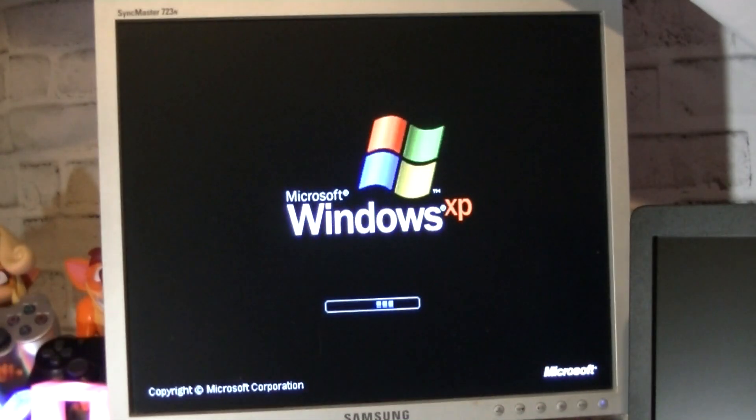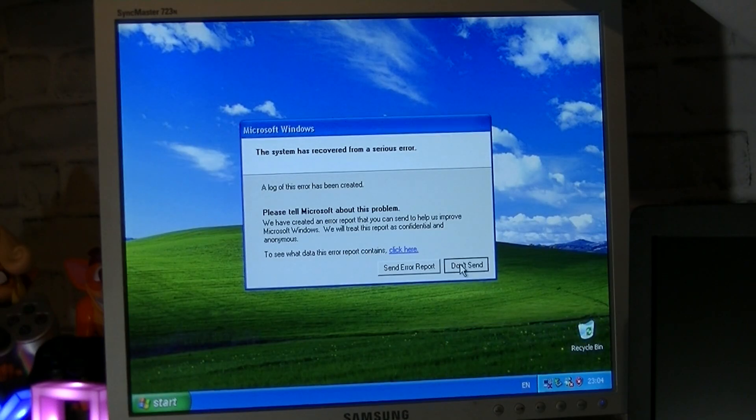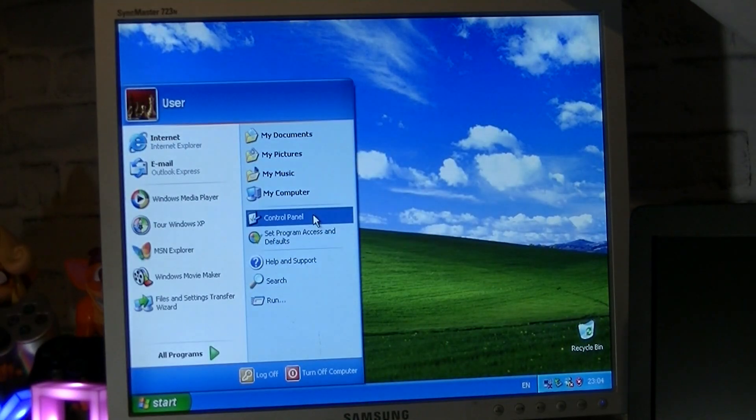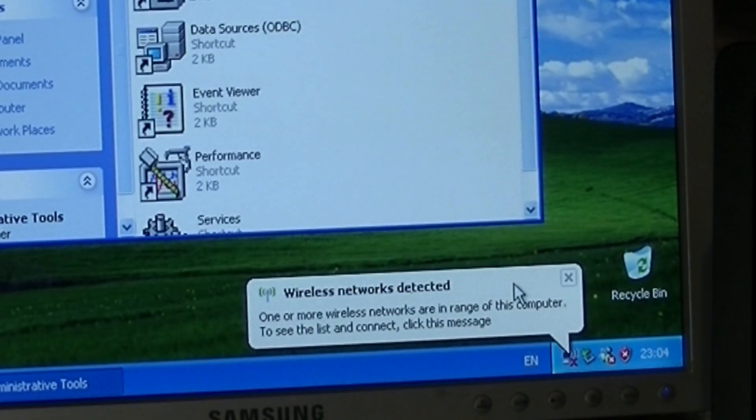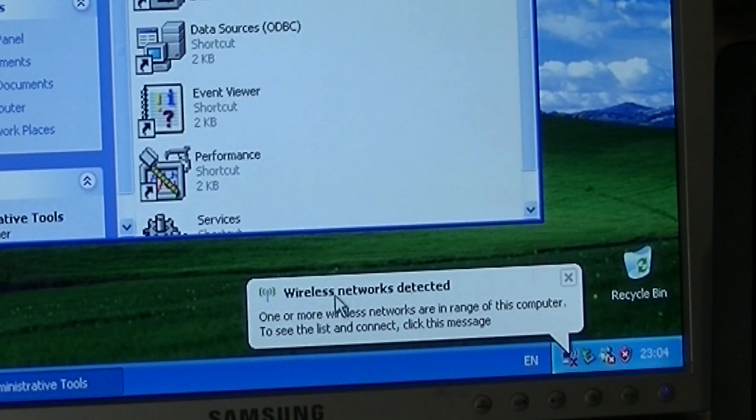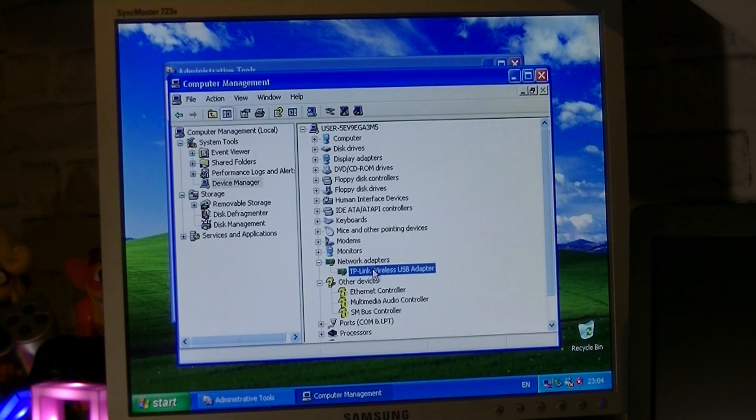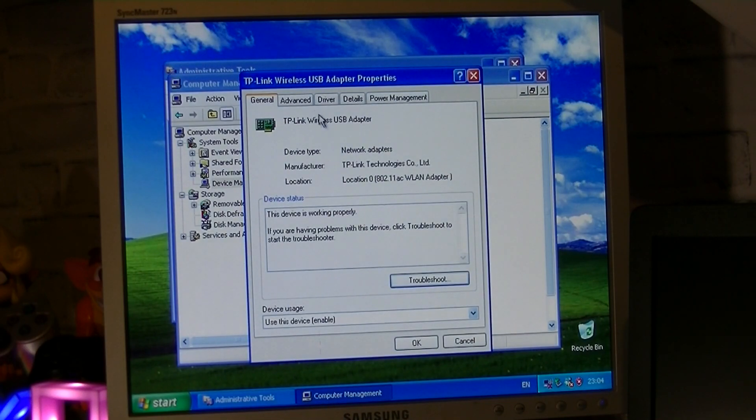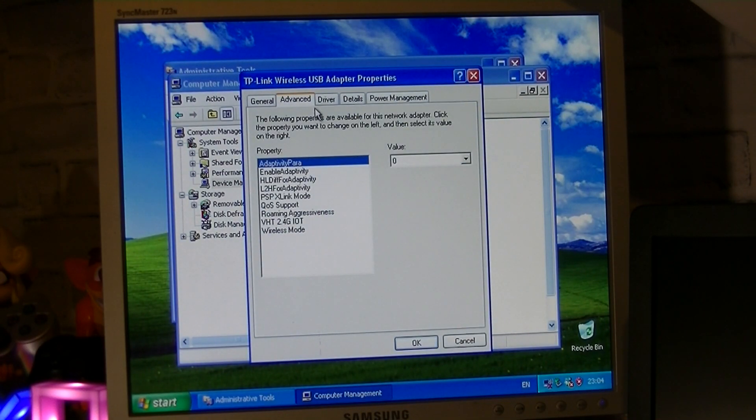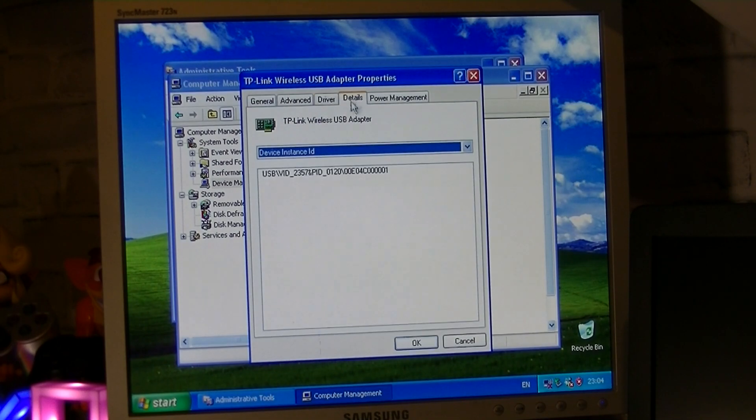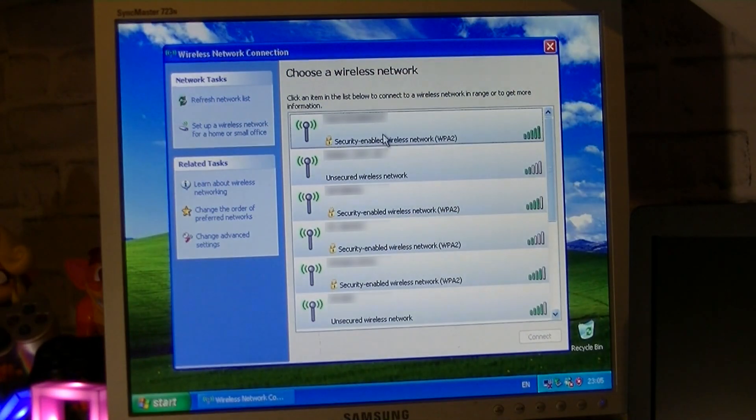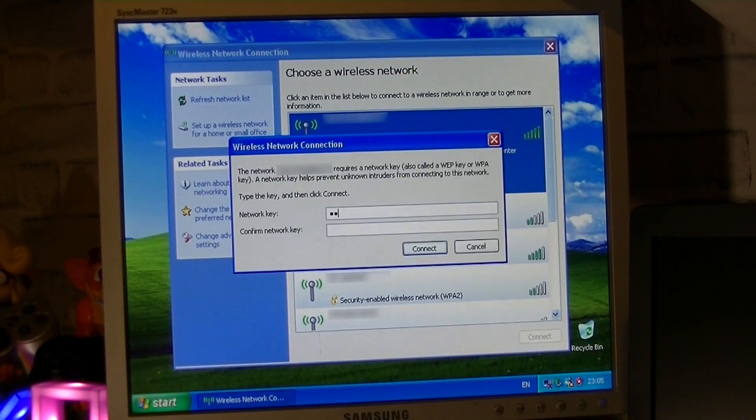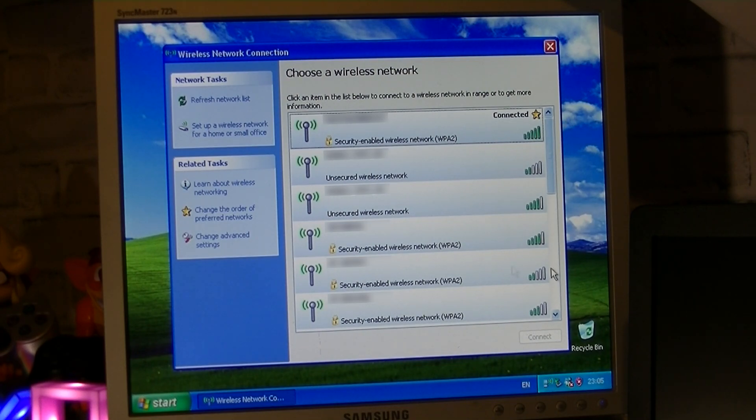After restarting the computer again and waiting for Windows to boot, I thought about entering the device manager to see if I could manually install the driver instead without using the wizard. But then when Windows reached the desktop, a notification appeared saying that Windows was detecting wireless networks. But I thought the installation failed? And looking at the device manager, it turned out the driver actually installed successfully despite the blue screen error. Very strange, but I tried connecting the PC to the home Wi-Fi network anyway to see if it would connect.